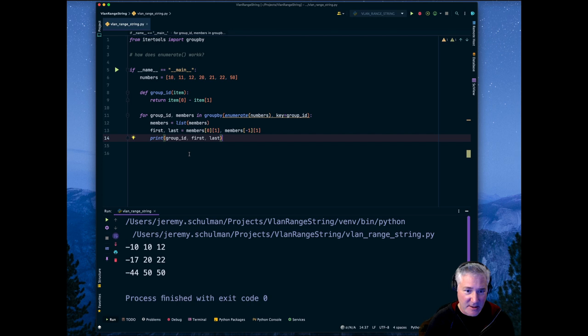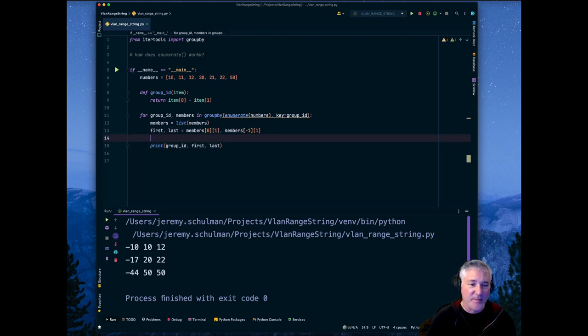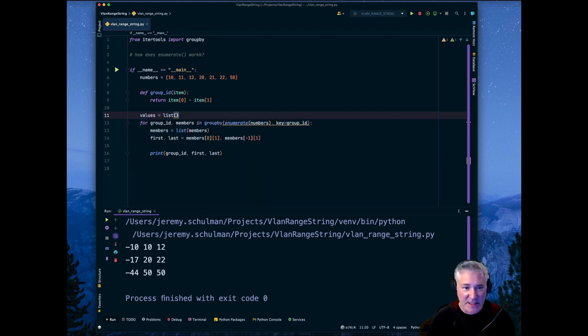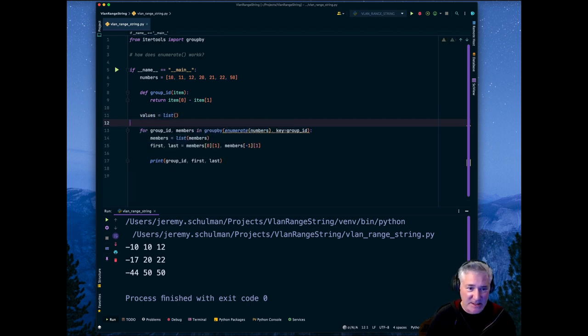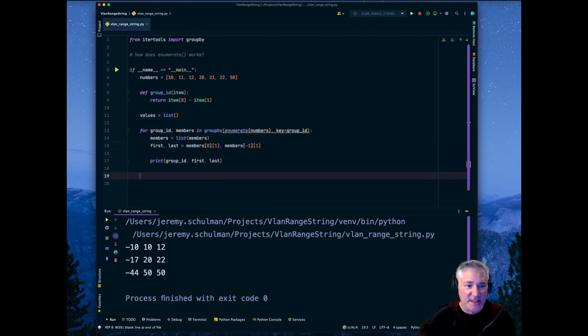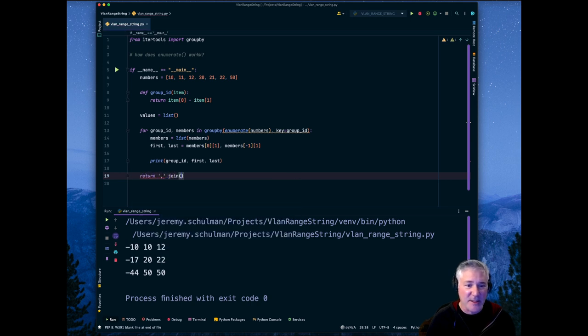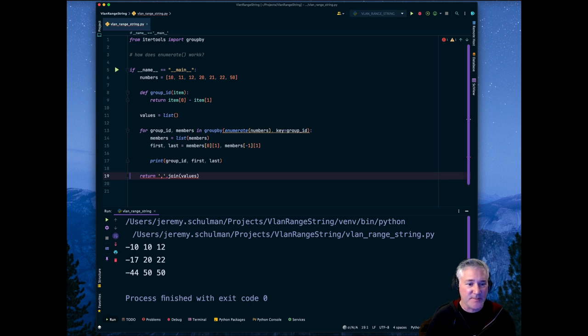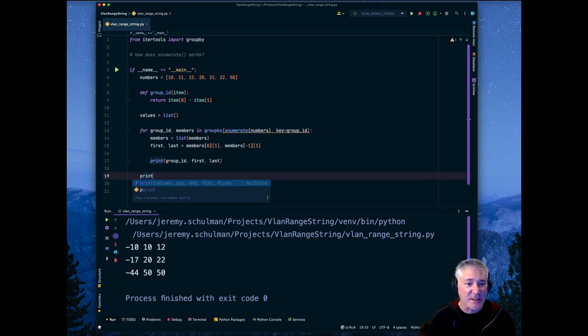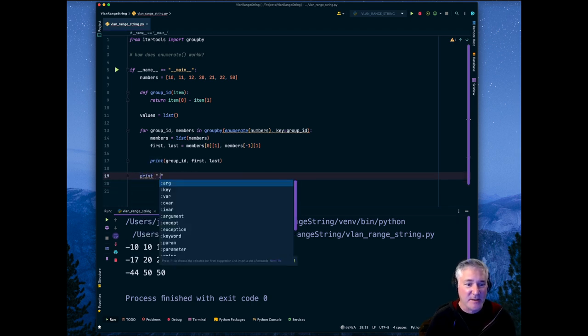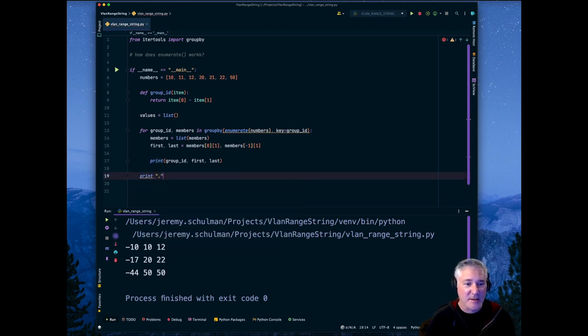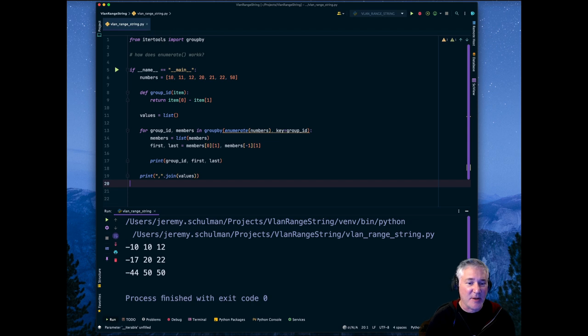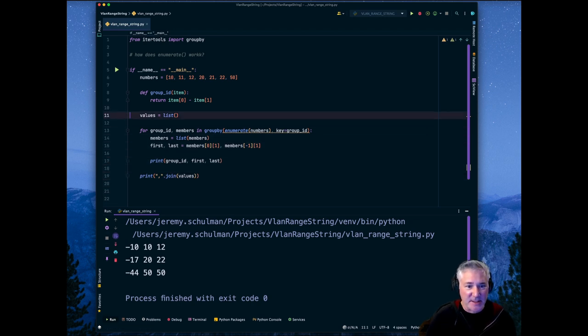We need to create values. We need to store these range strings into a list so that we can return a comma separated string. Well, we're not returning anything. I think we're just going to print it, comma join values. So we need to build up this list.